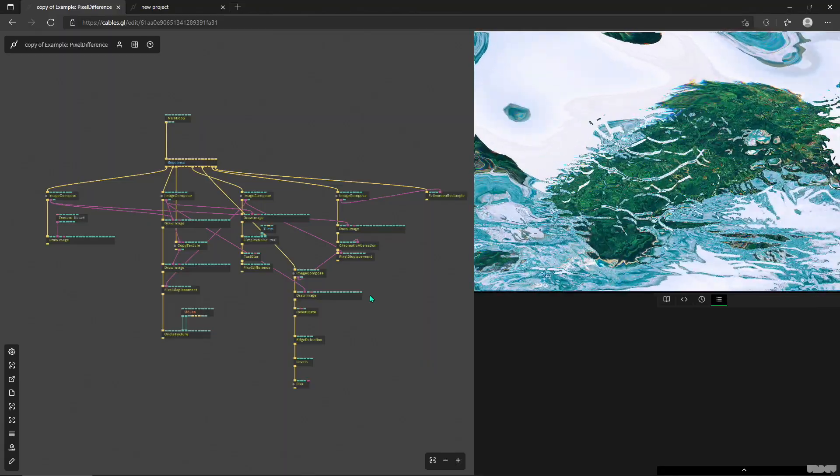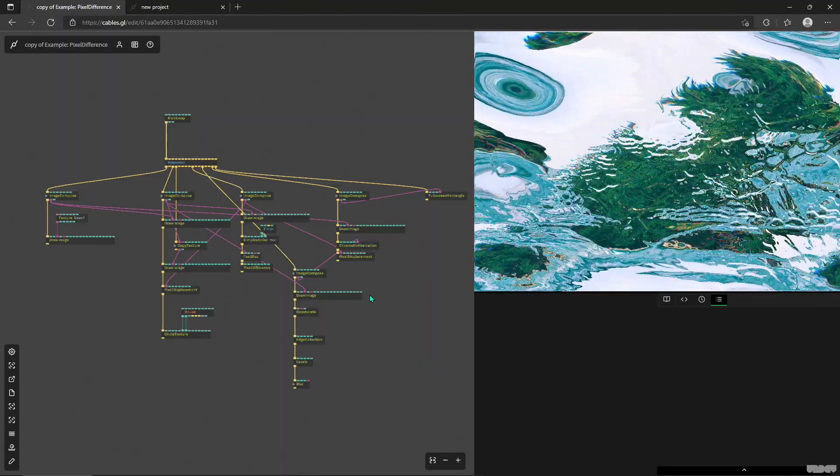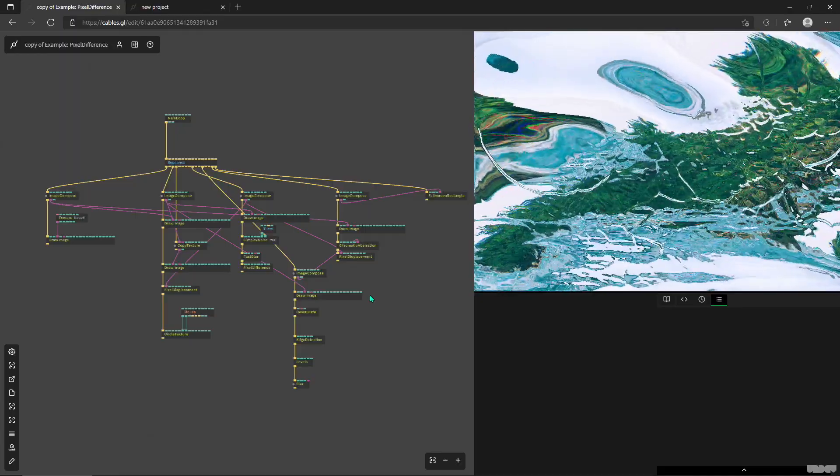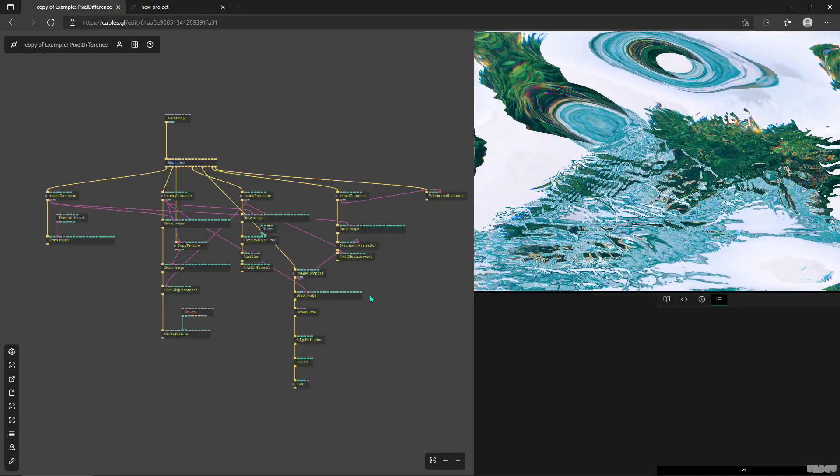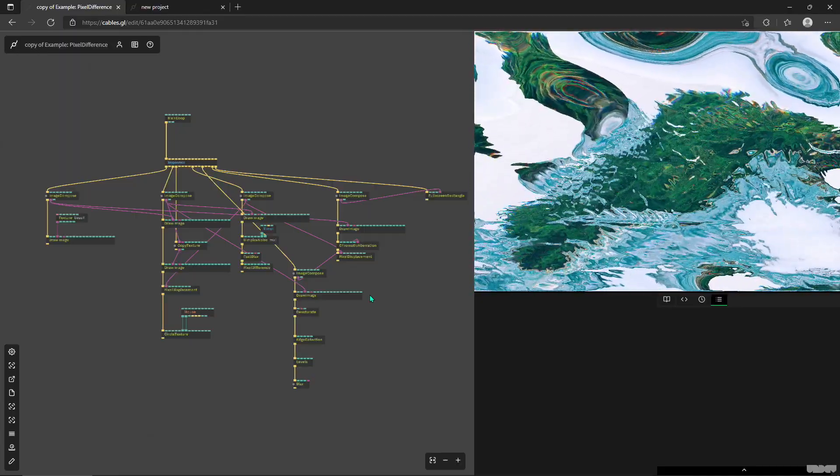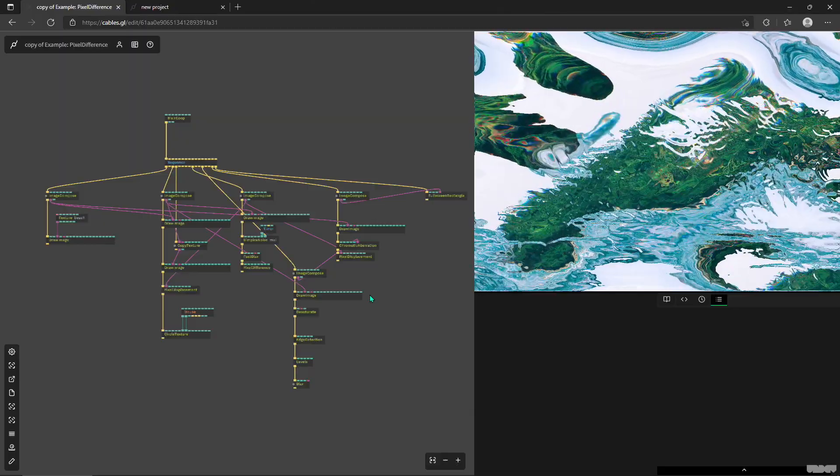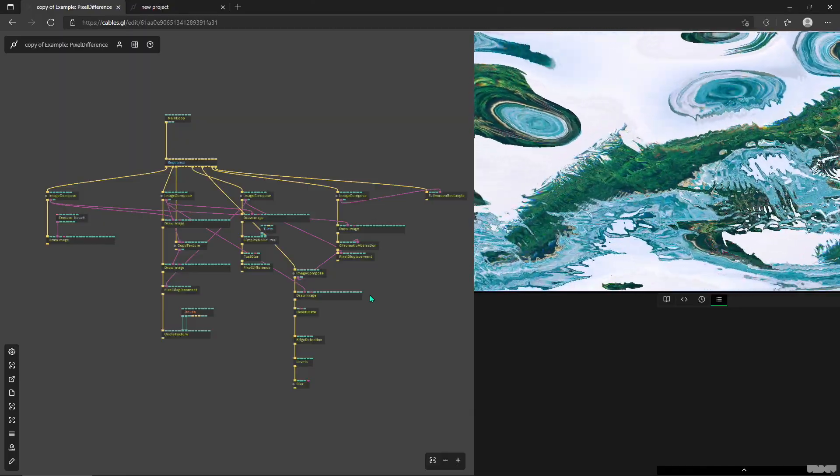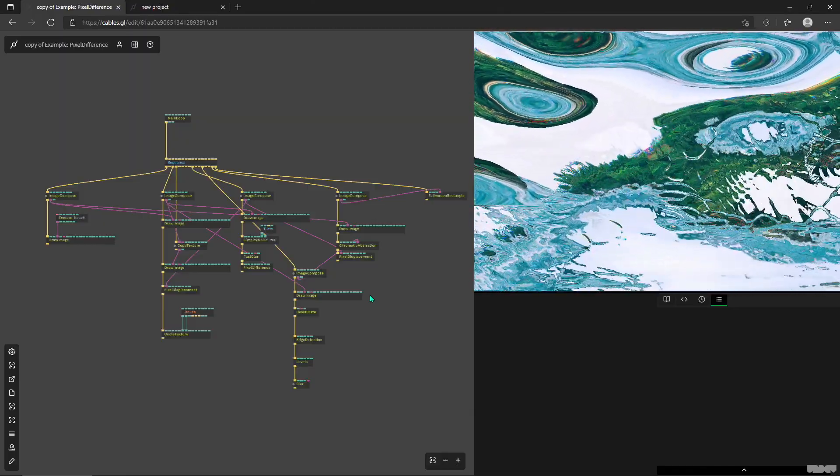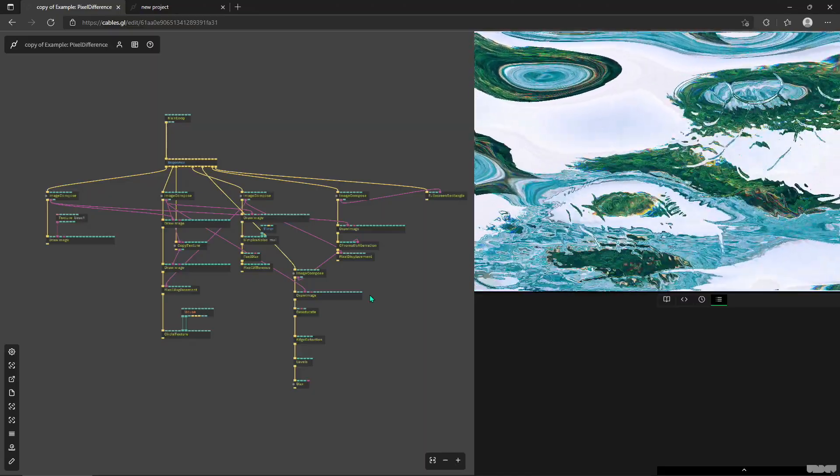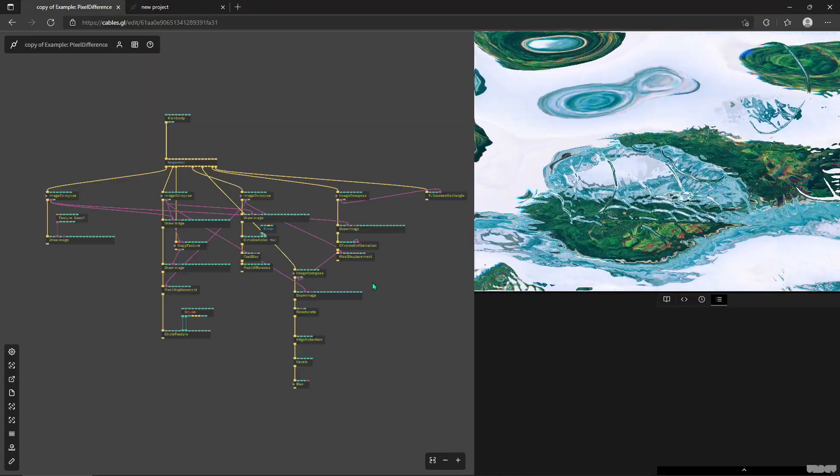Hello, this is Alex from cables.gl. I'd like to show you the brand new fresh out of the oven user interface operators and editor workflows that are coming out. Actually, they already came out in the November update of cables. Definitely check it out. There's so much cool new stuff.